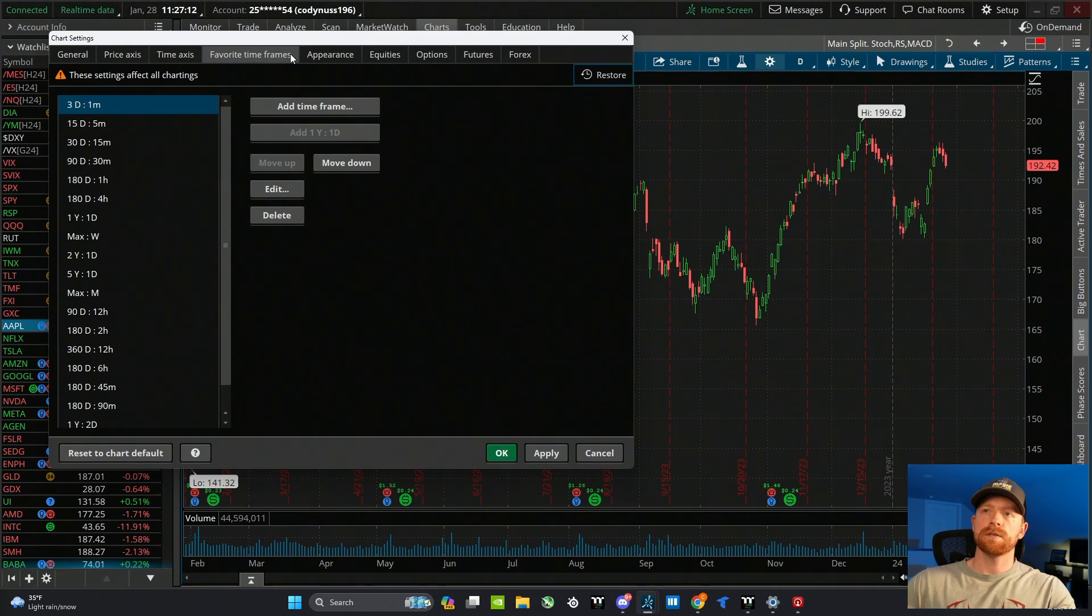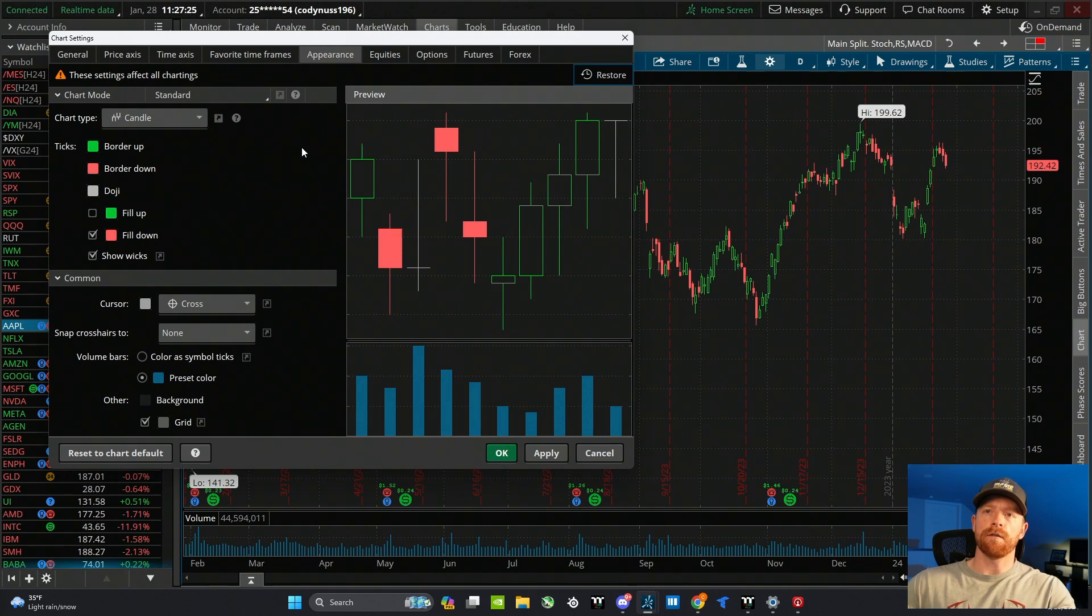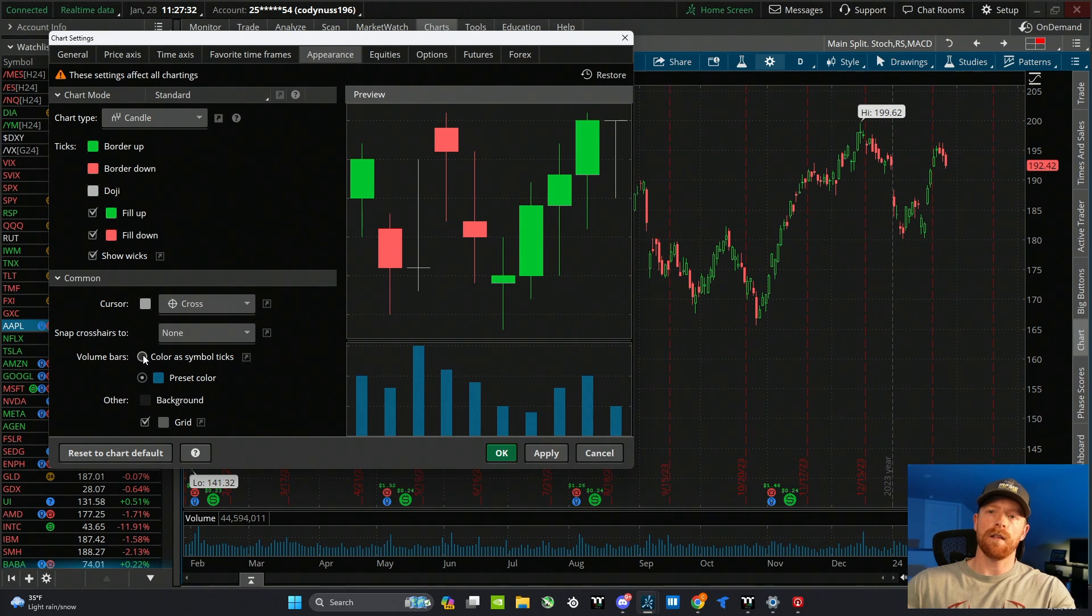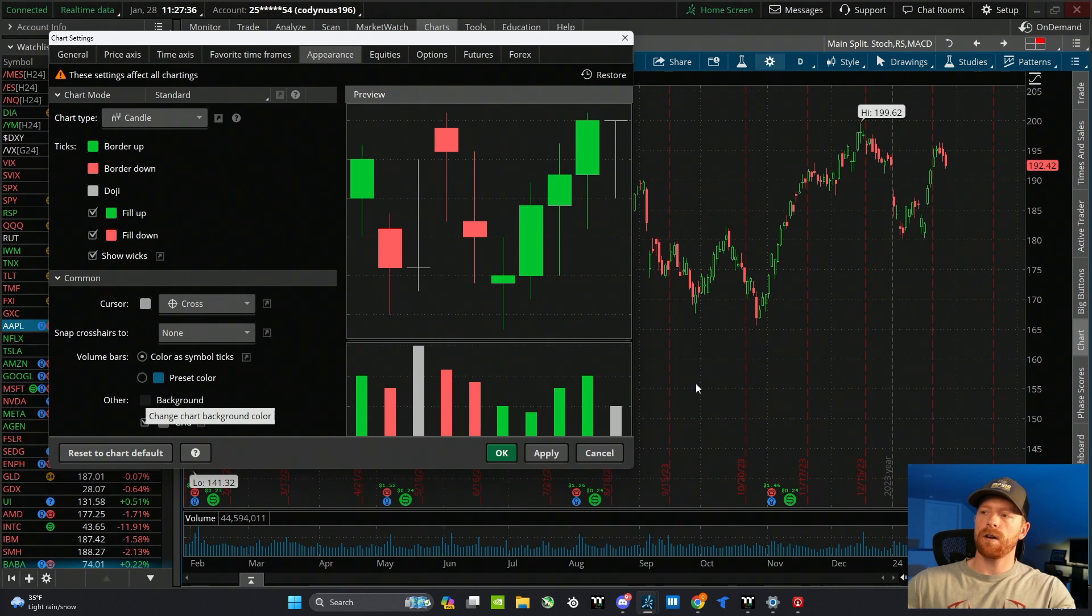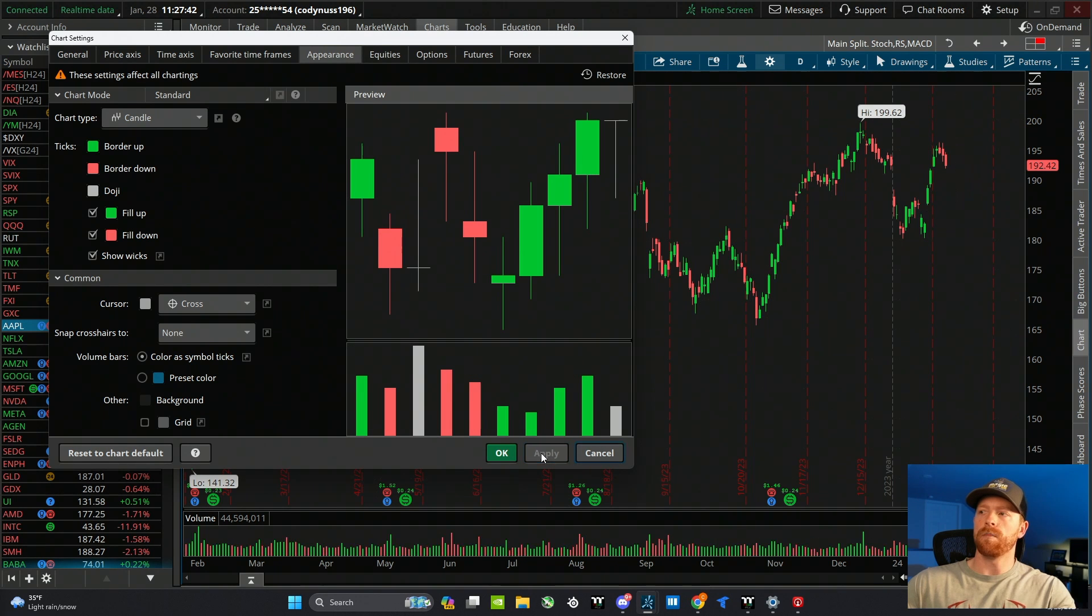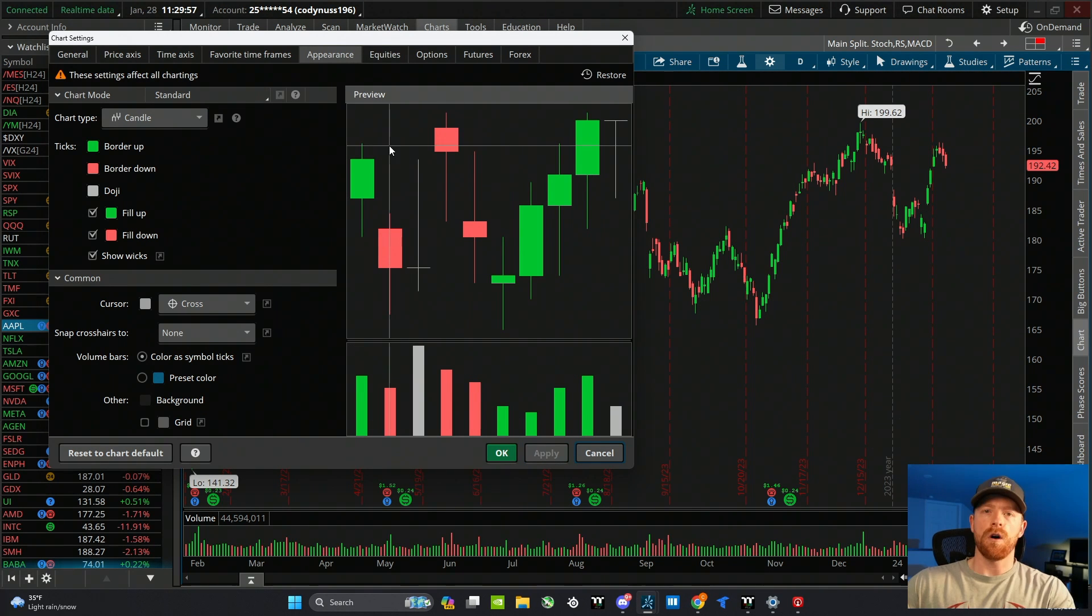The favorite time frames tab is just another place to edit your time frames. The appearance tab is where you're really going to be able to change the look and feel of your charts, so I like to click fill up. Then I come down to volume bars, and I like to color as symbol ticks, and I like to get rid of this grid to clean up the chart a little bit, so I uncheck that. Hit apply, and you can see how that changed the chart there.